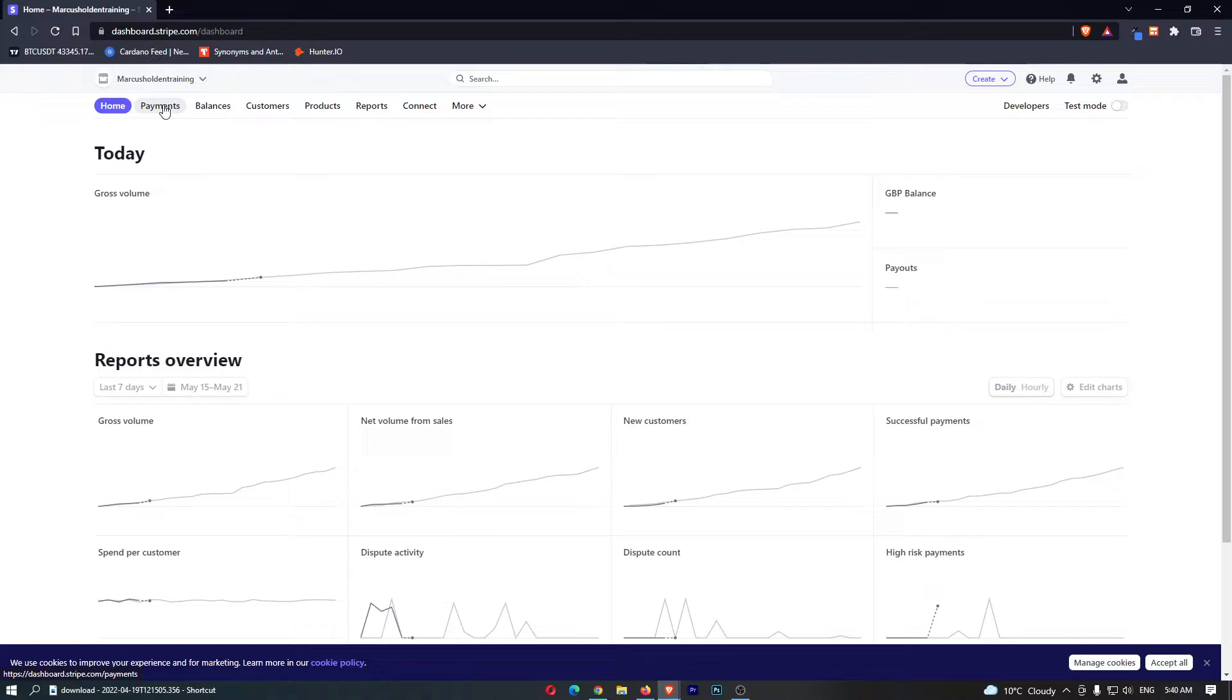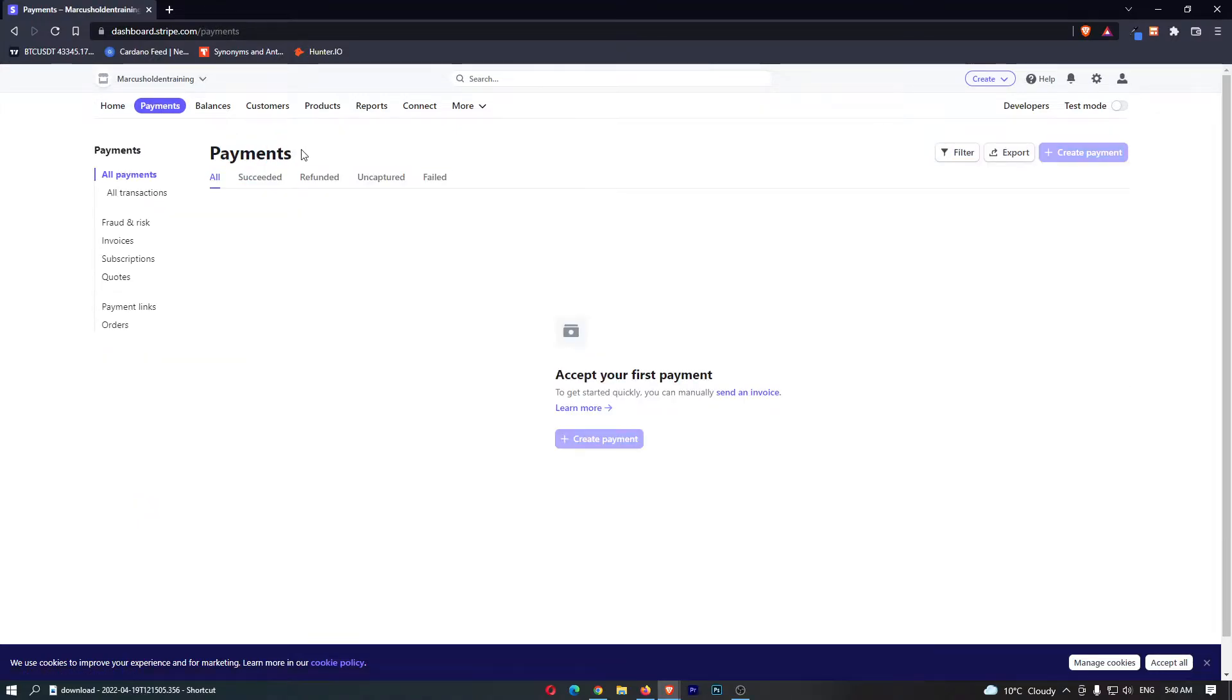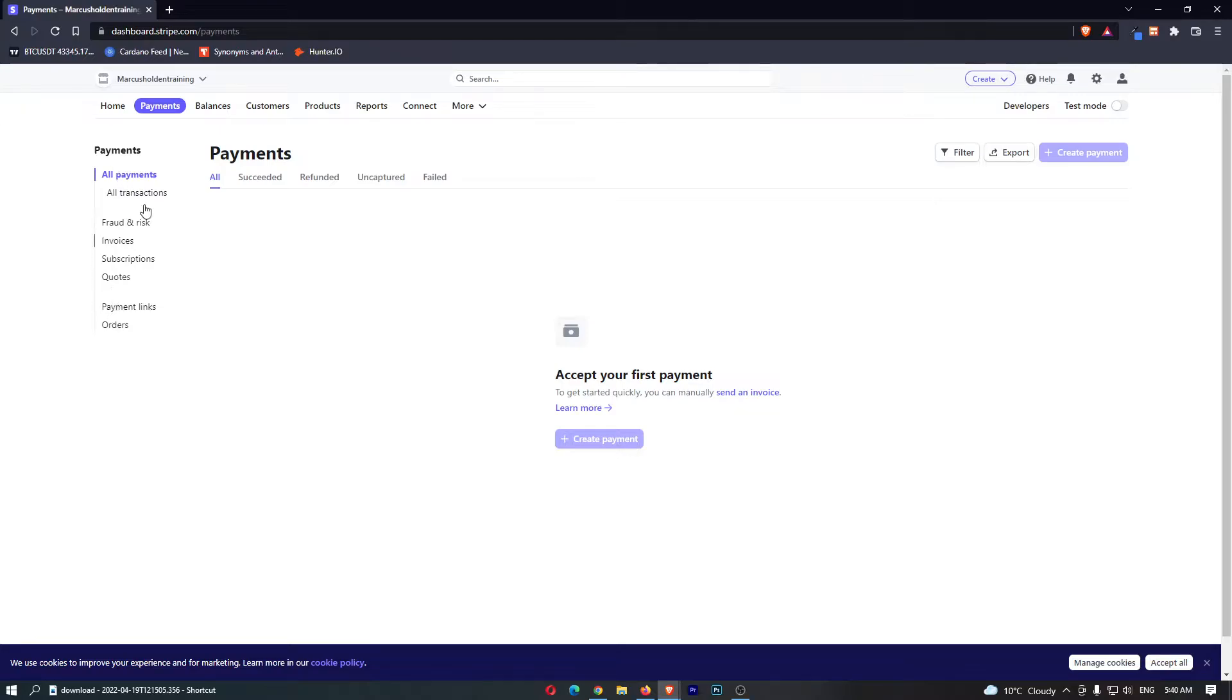You want to flick this over to payments and then on this payments screen once this loads up, on the payment screen down the left-hand side you can see that the second from bottom says payment links.